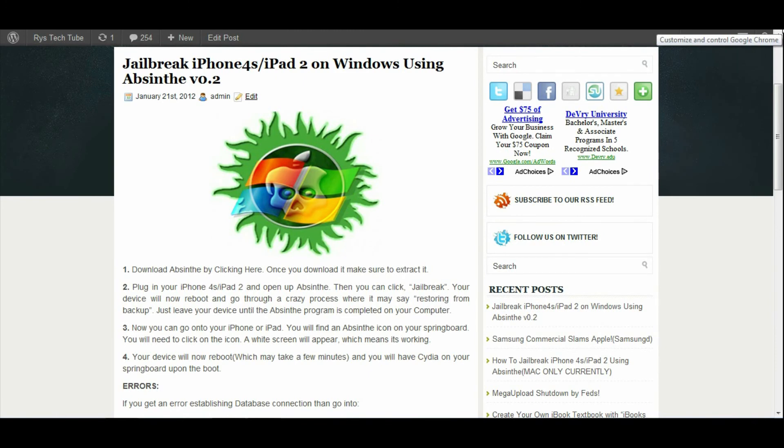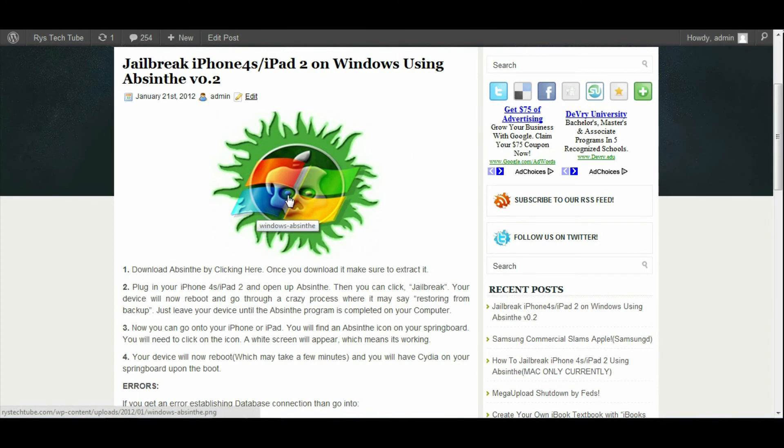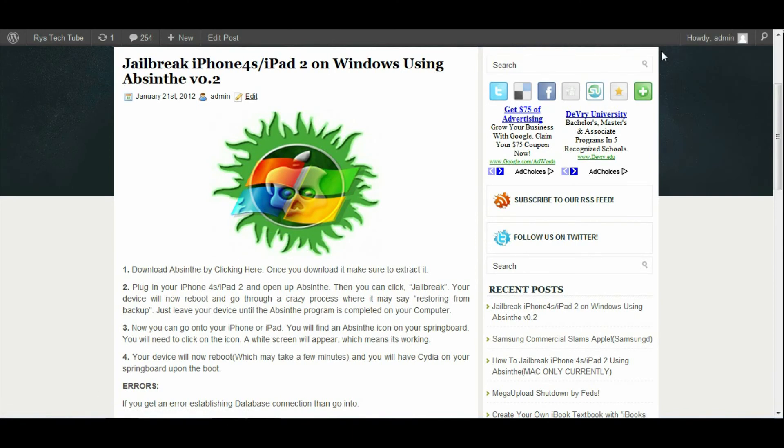Let's get going here. On my website I will have a download link to Absinthe, and in the description below I will also have a link to the download for Absinthe. Once you download it, you're going to extract it. I preferably extract it to my desktop because that's an easy place to find everything.